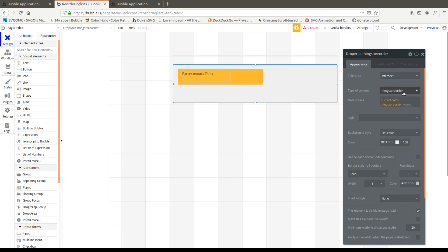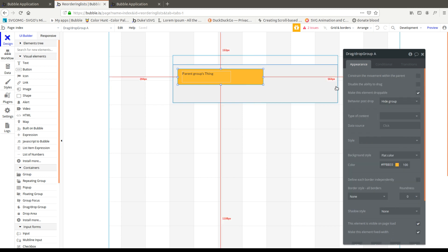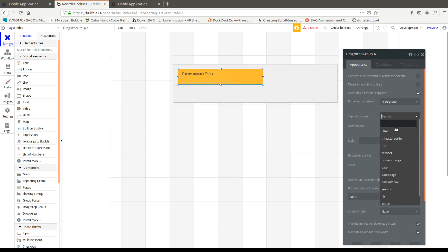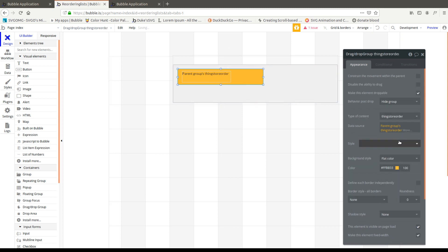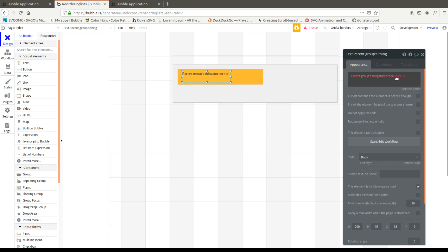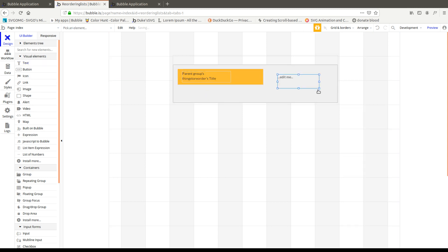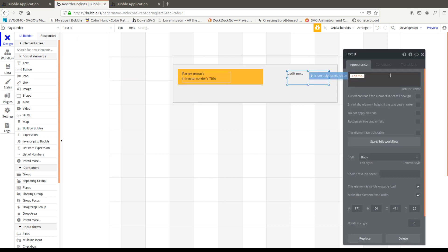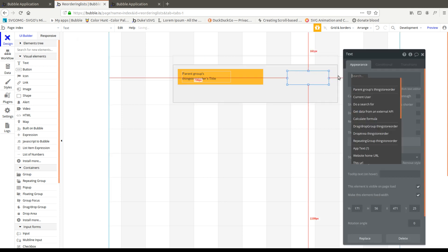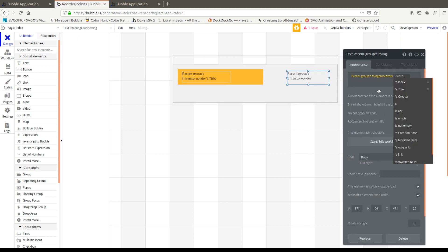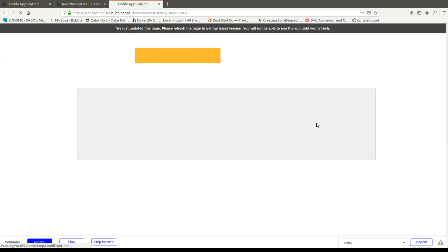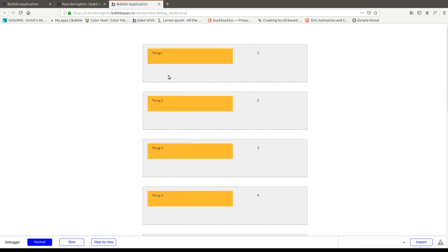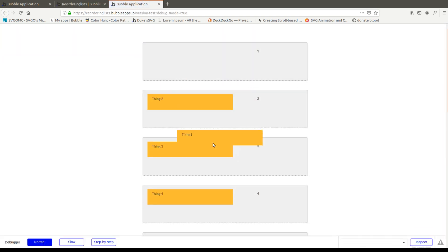As any type of group, you have to load data into it for it to work, especially when it comes to workflows. So we're just going to set those up here. Parent group's thing store order title, we're going to put it here. I'm also going to put in the index for reference right here. Dynamic data, parent group's things index. So now we should see five of these groups and they're actually going to be able to interact between each other.